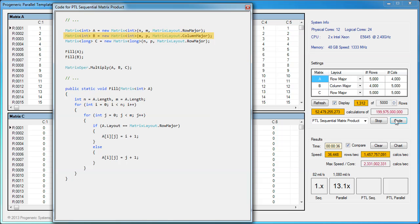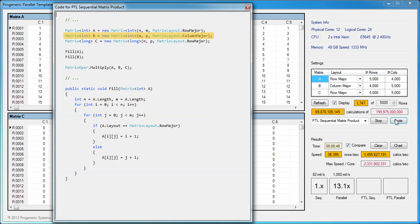Matrix B must have a column major layout to efficiently utilize the processor cache. This was a problem in the previous runs without PTL. Unfriendly layout for matrix B generated too many cache evictions. PTL's matrix class allows both row major and column major layouts for better performance. Now we'll use a slightly modified fill method to accommodate column major matrices.